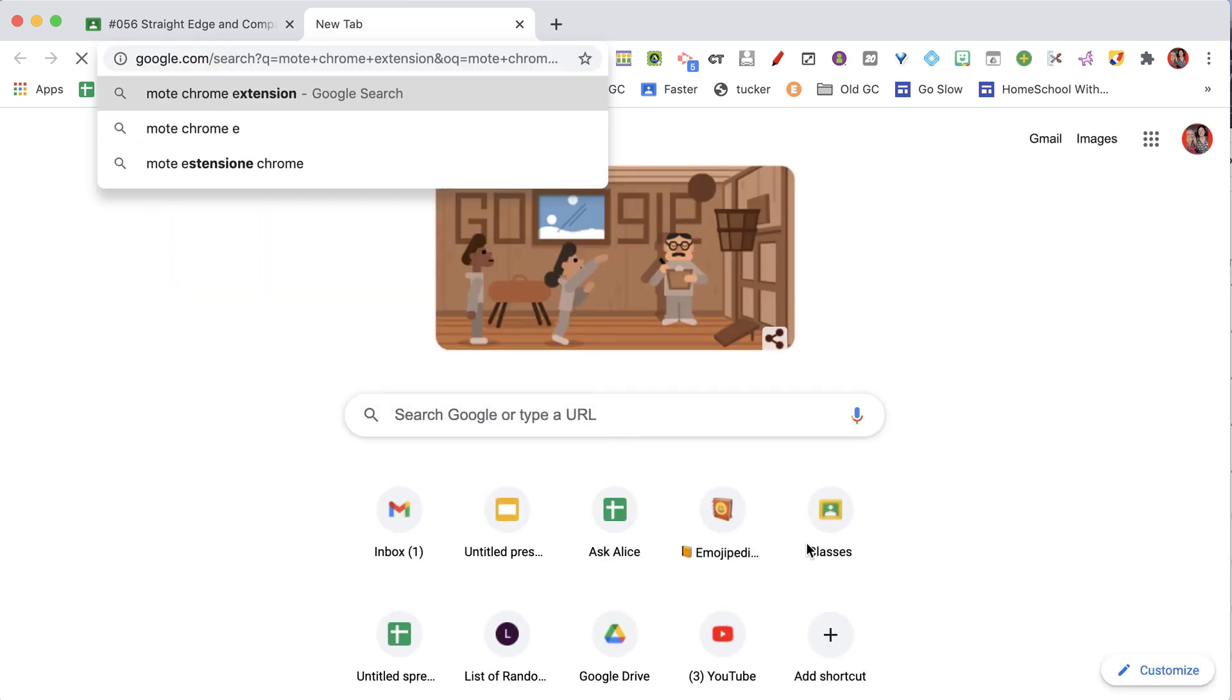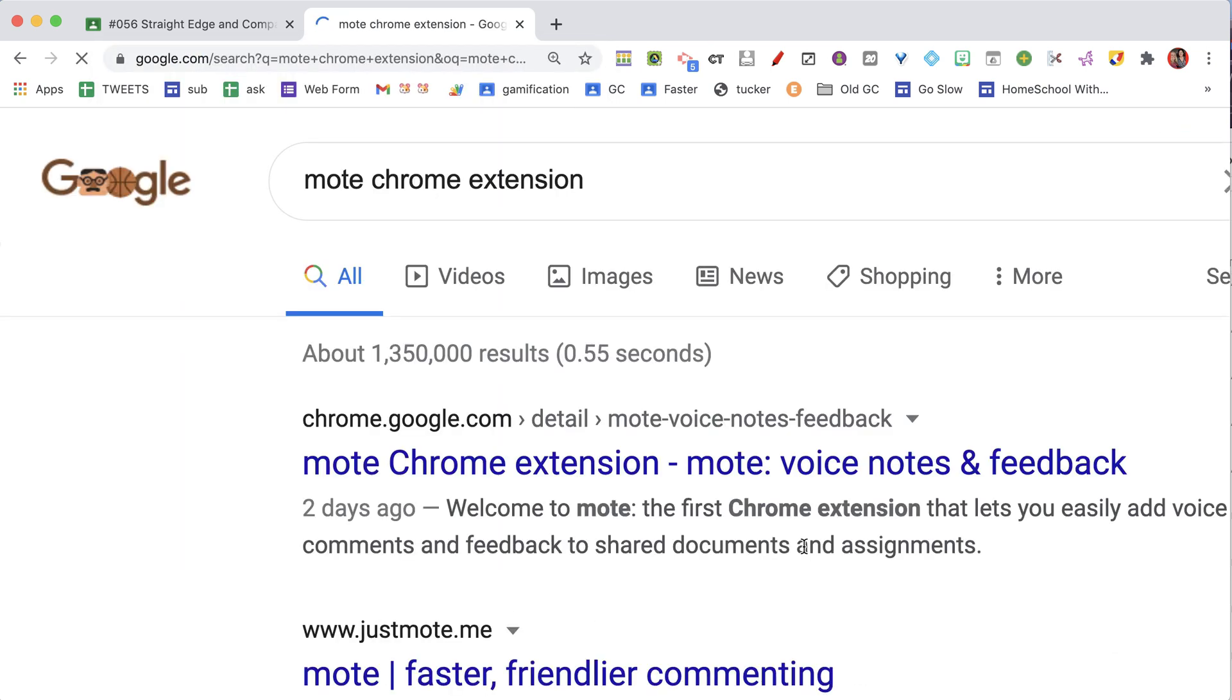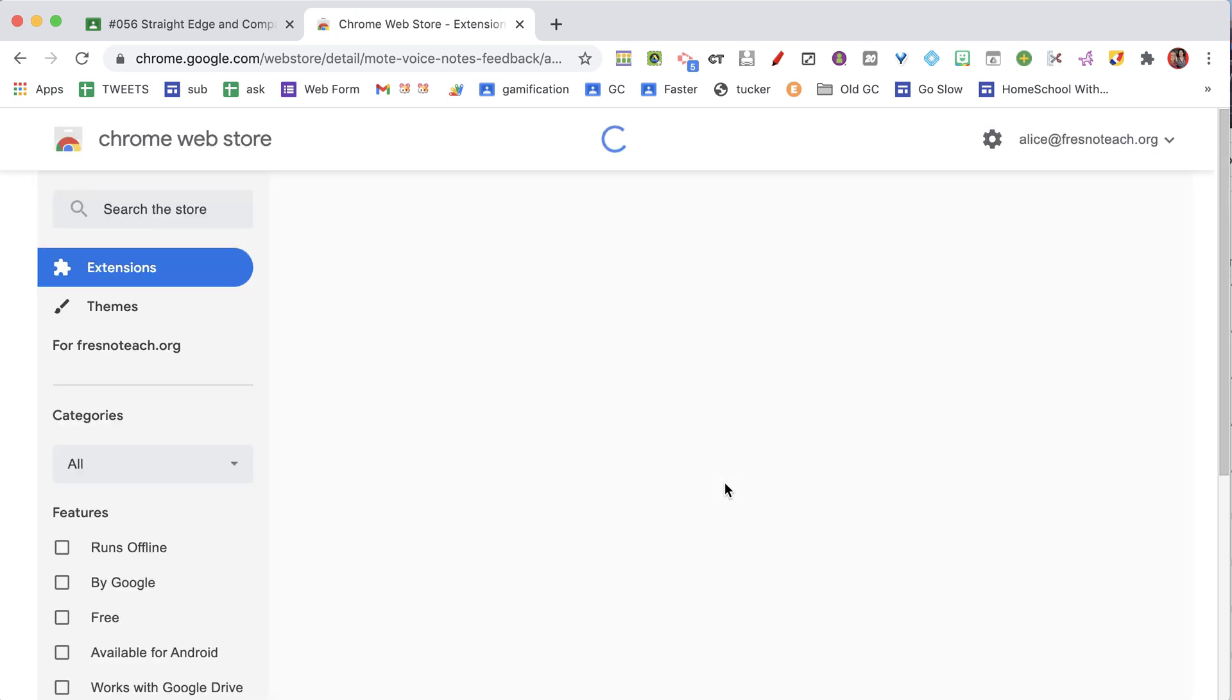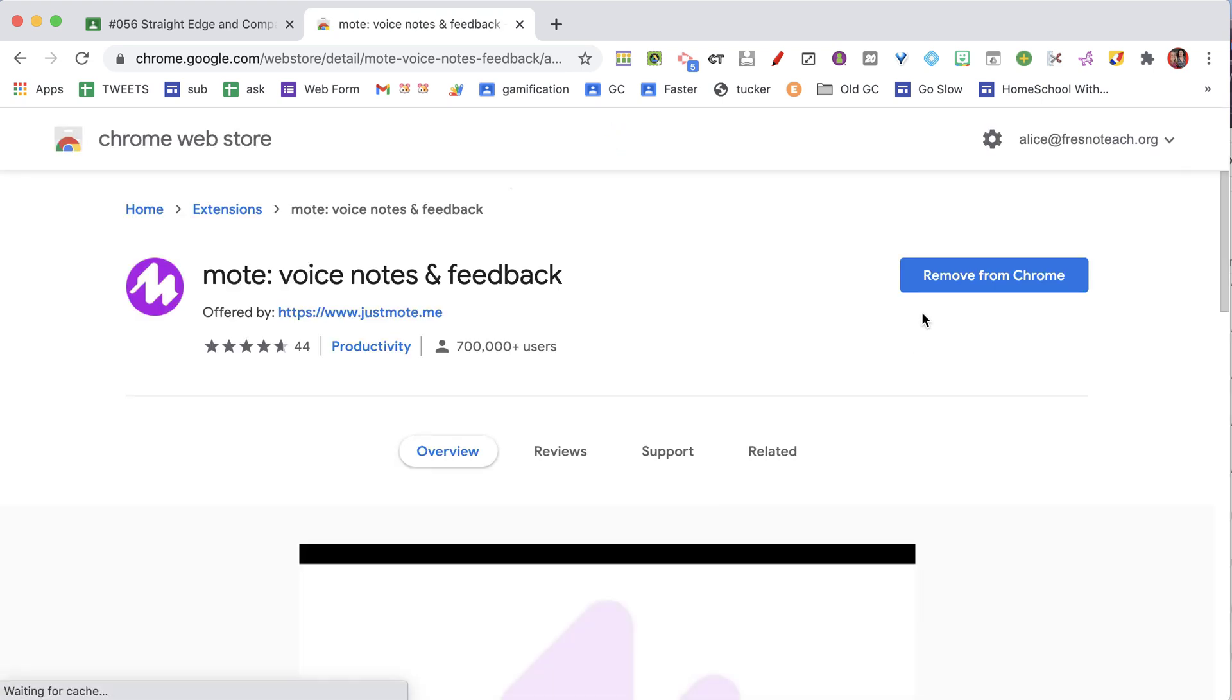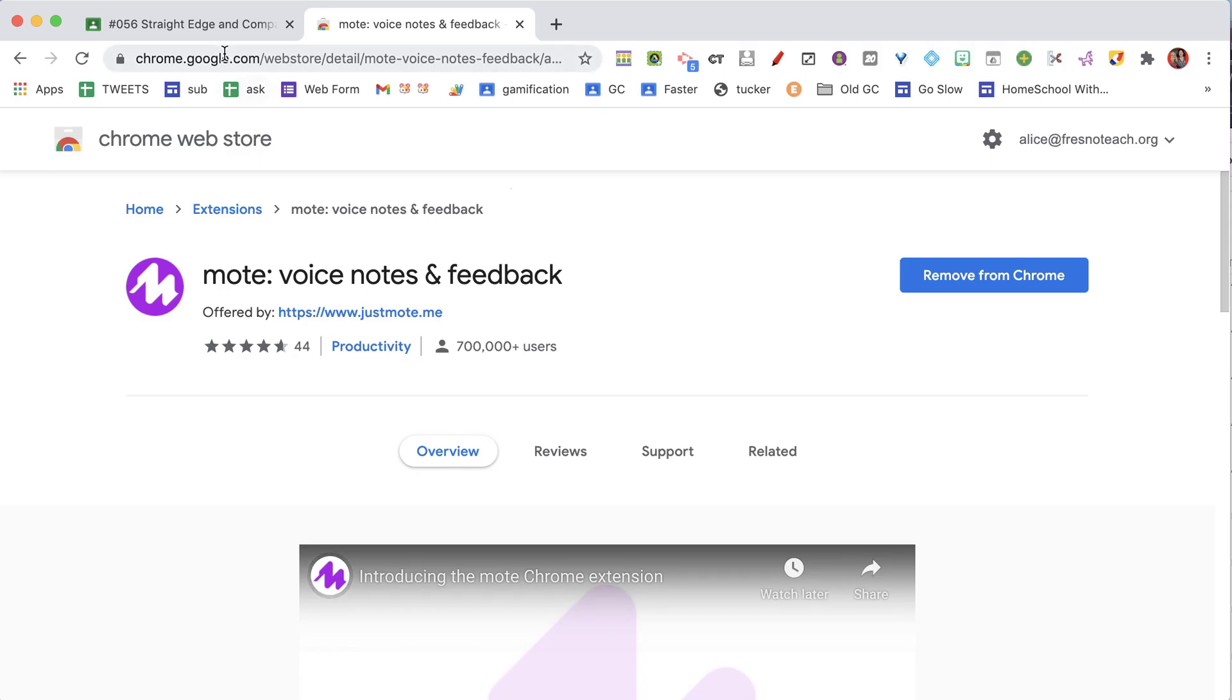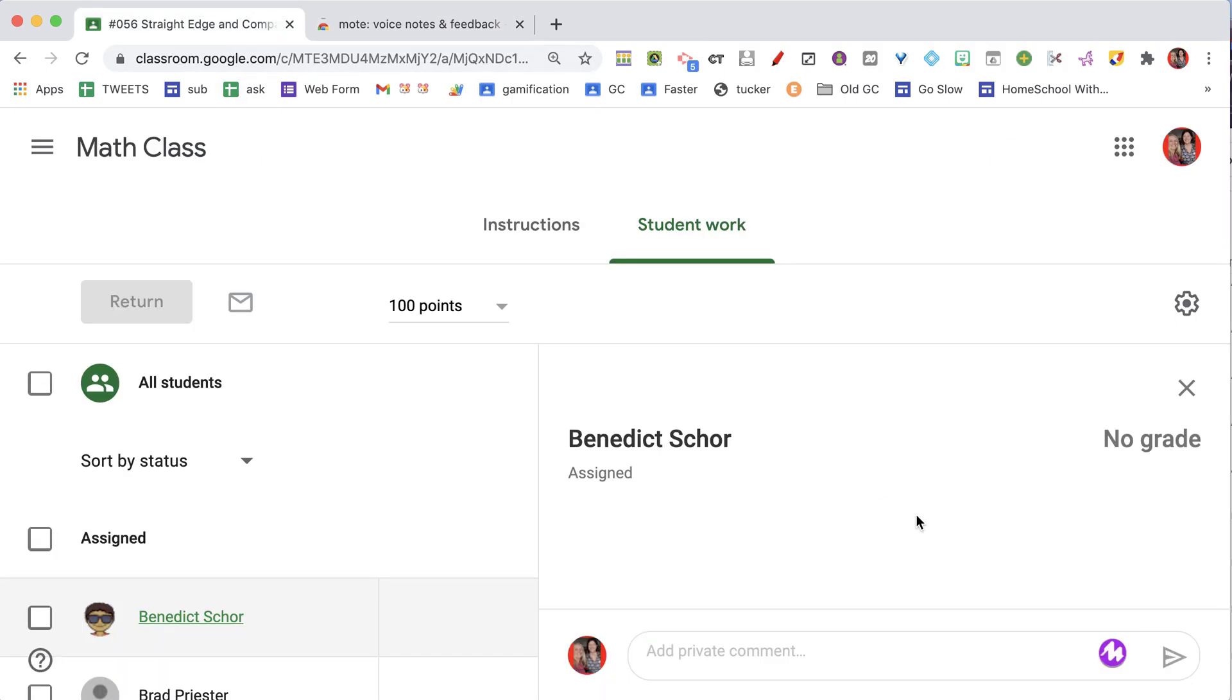Moat Chrome extension, so you can find it with just a Google search, and you can add it to your Google Chrome. You can see here I have Moat for voice notes and feedback. I've already installed it.